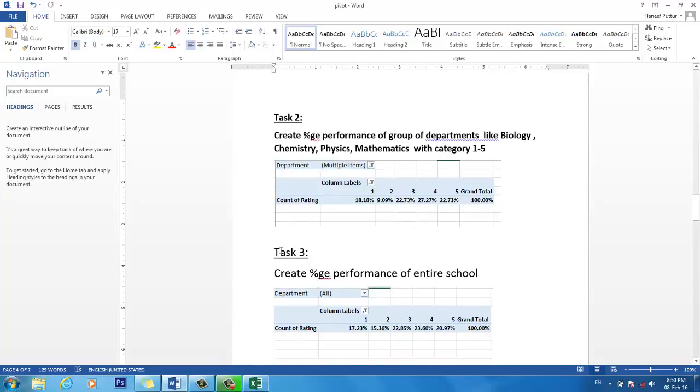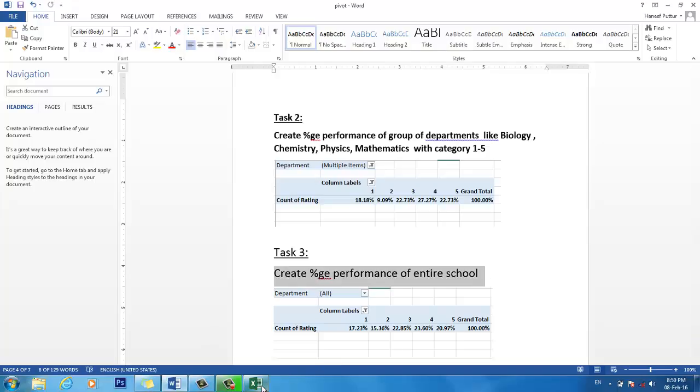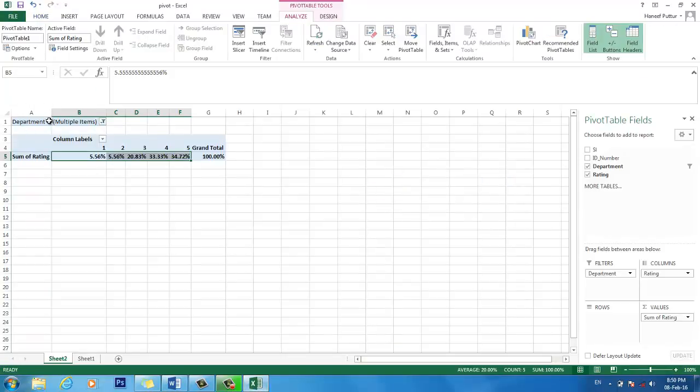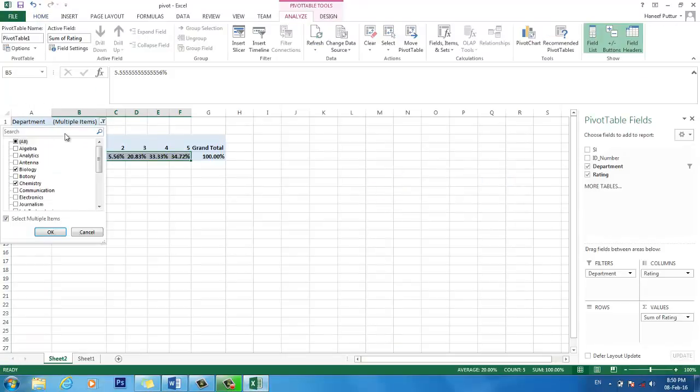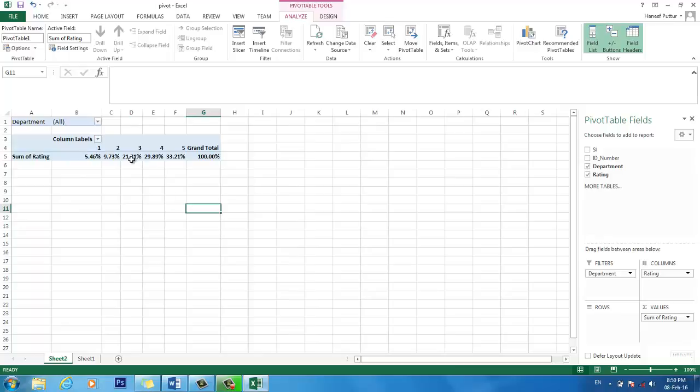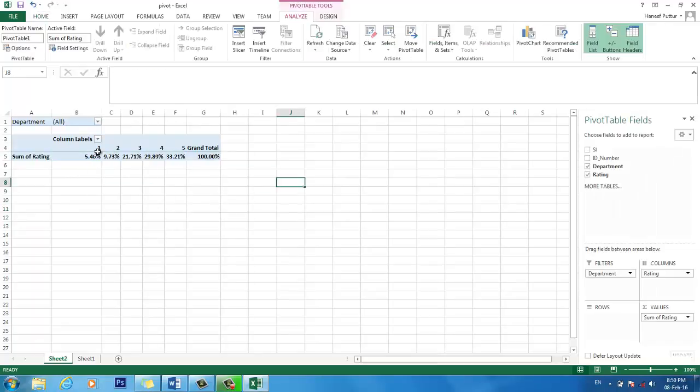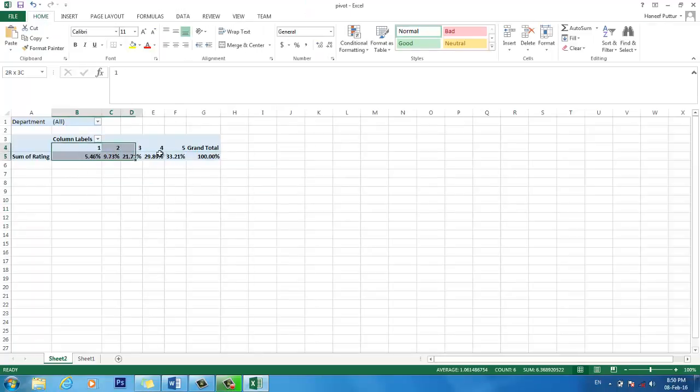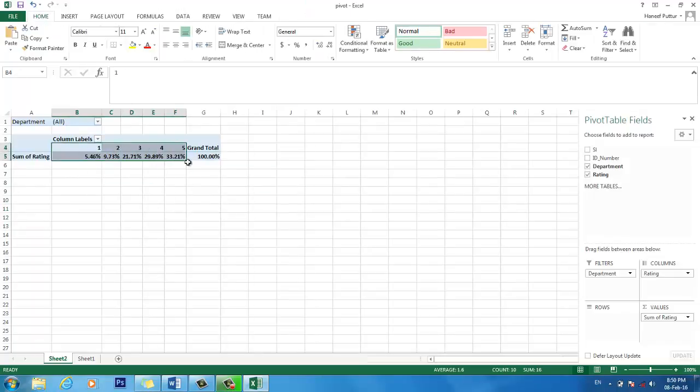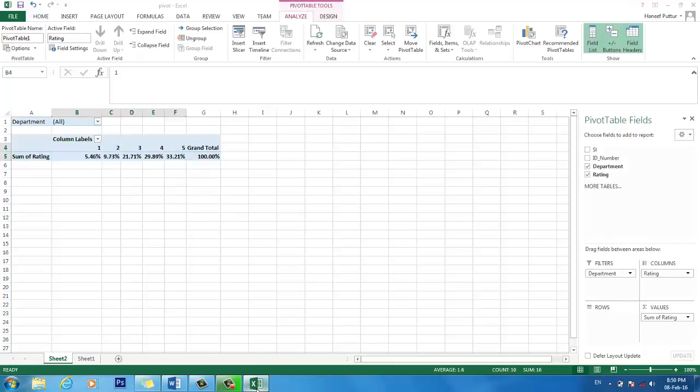Now my task number 3 is I want to see the performance of the entire school for all the departments. So I go here and I select all, press OK. So this is the performance of the entire school, and it is categorized by the performance grade.